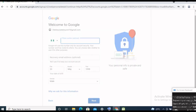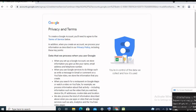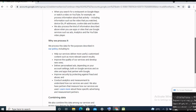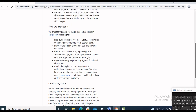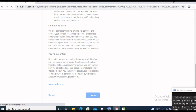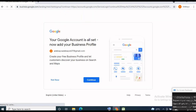Next, this is YouTube and Google's Terms of Service — you can read it to understand the terms of service. Let's click 'I agree.' Congratulations, you have successfully created your Gmail account!